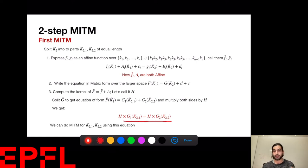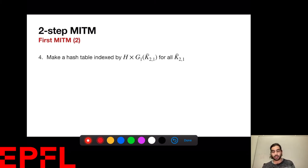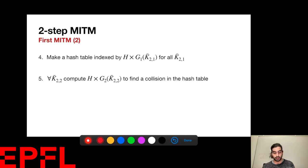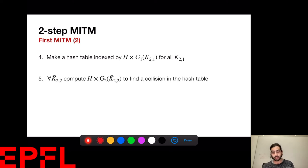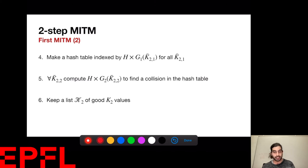The MITM proceeds exactly as expected: I exhaust all values of k21, compute the left-hand side, exhaust all k22 values and evaluate the right-hand side, then look for a collision and keep a list of all good collisions.